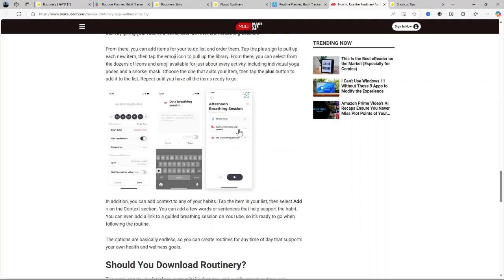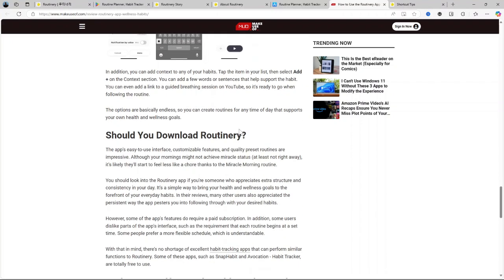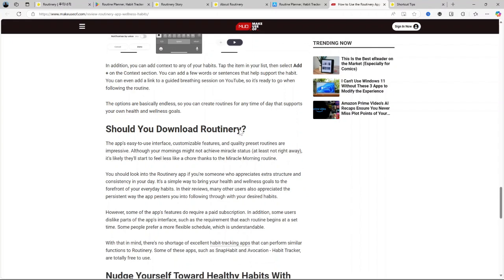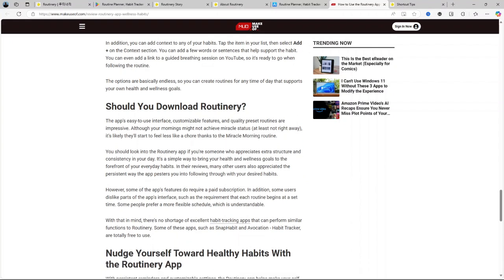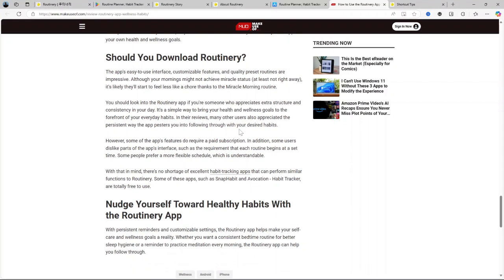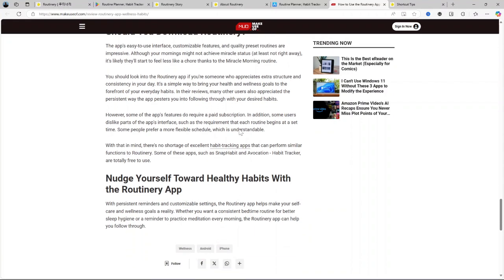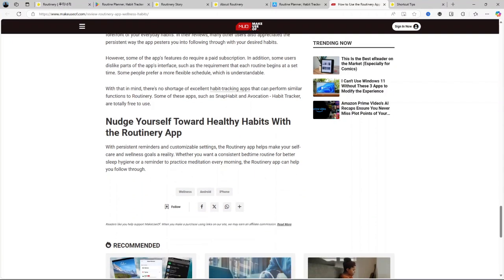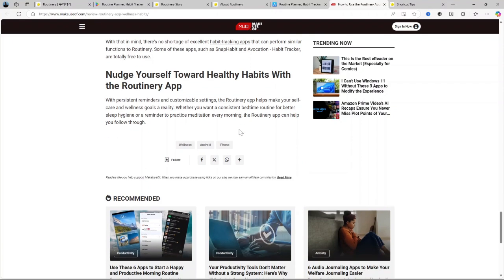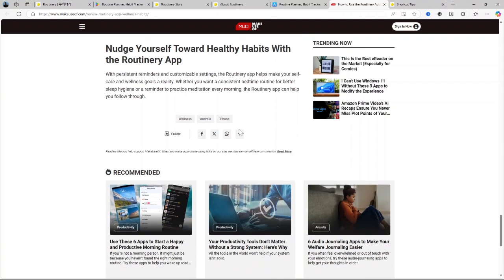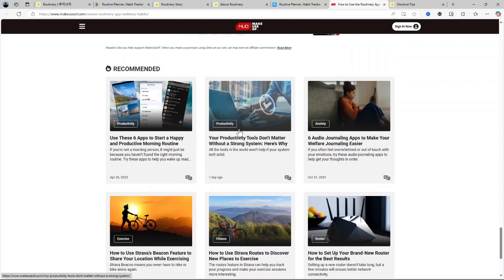Not ideal for complex projects. While it's great for daily routines, it doesn't have features tailored for complex project management. Some users may find notifications overwhelming. While the reminders are helpful, the constant notifications could feel overwhelming to some, especially if you have multiple routines set up.